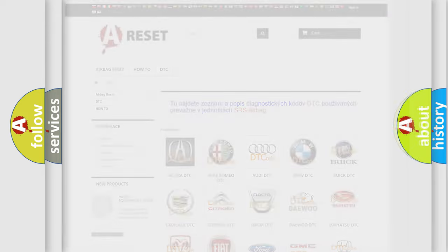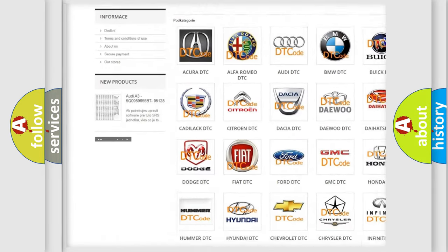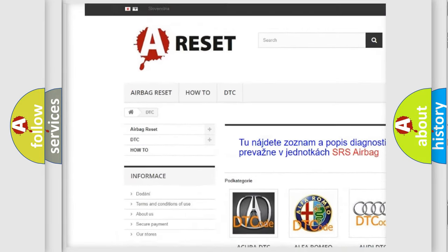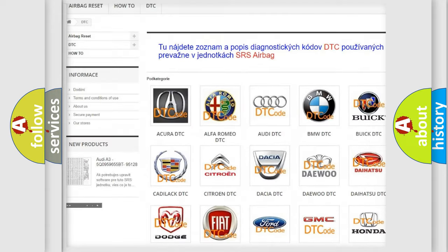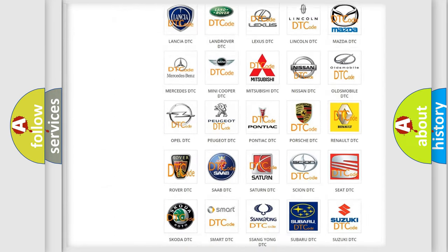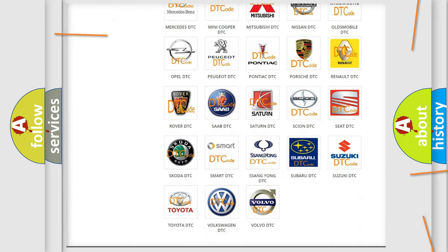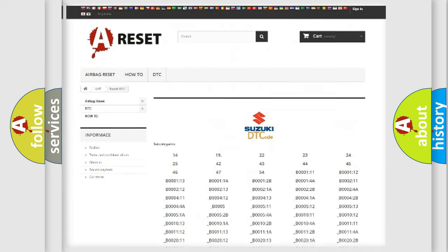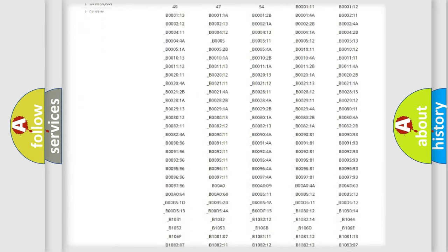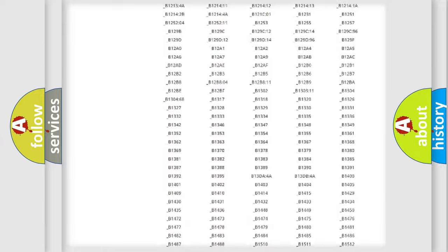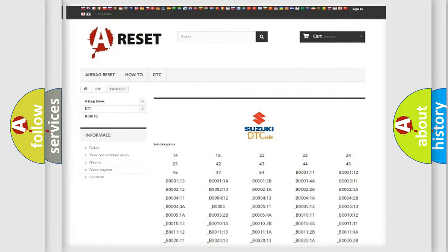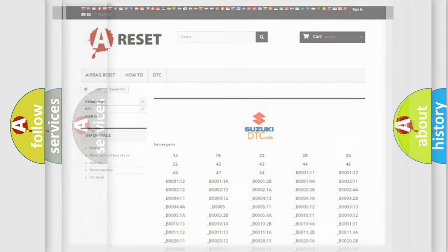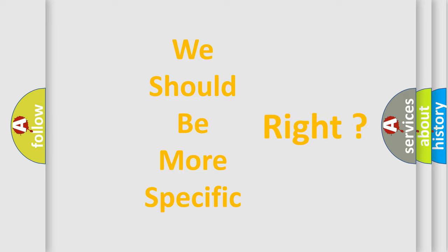Our website airbagreset.sk produces useful videos for you. You do not have to go through the OBD2 protocol anymore to know how to troubleshoot any car breakdown. You will find all the diagnostic codes that can be diagnosed in Suzuki vehicles, and many other useful things. The following demonstration will help you look into the world of software for car control units.